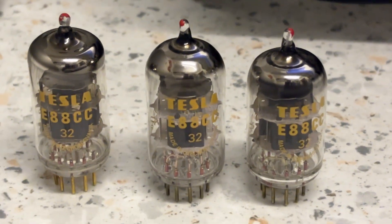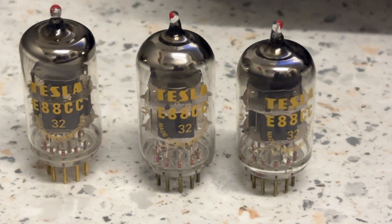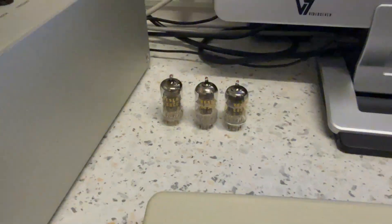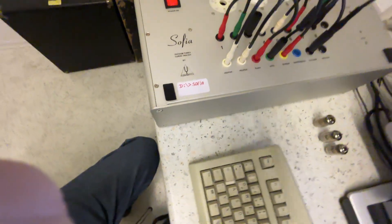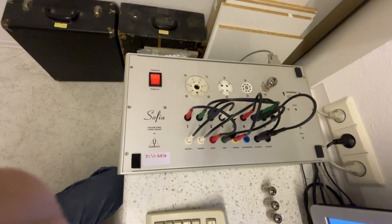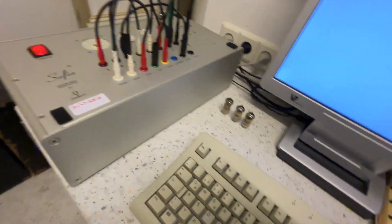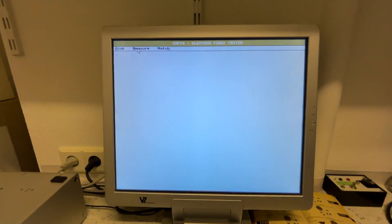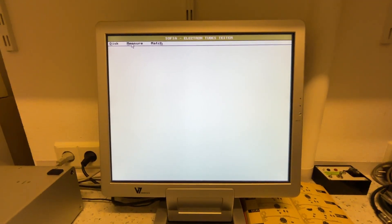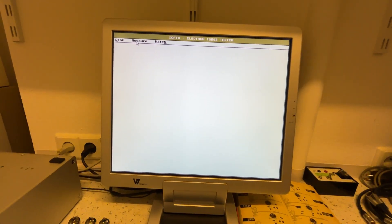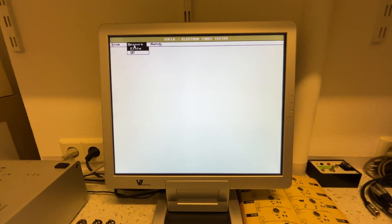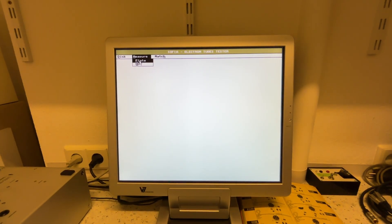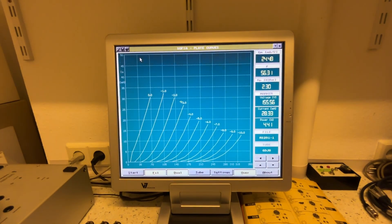This is a video of testing the Tesla E88cc tubes with the SOFIA tube tester as it was made by Audiomatica in Italy in 1995. This tester runs only under MS-DOS, but you probably wouldn't even see the difference. What I'm going to do now is measure the plate current of this tube. So I select the menu for plate current.